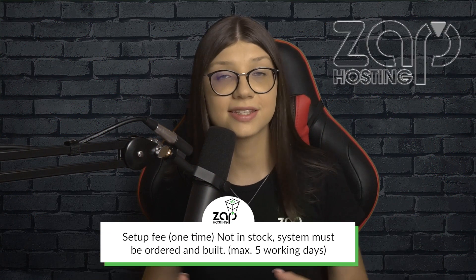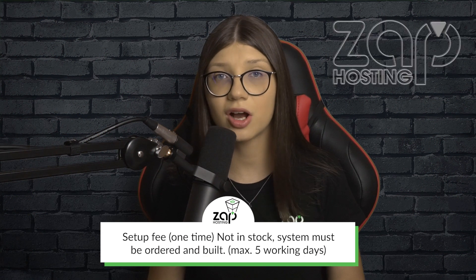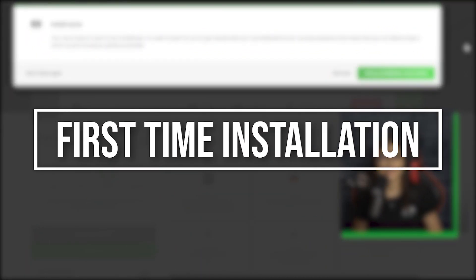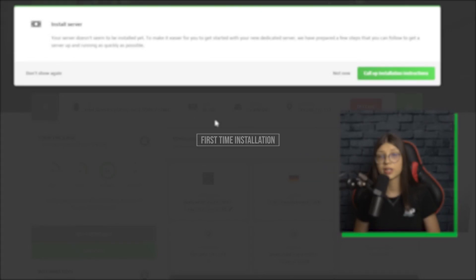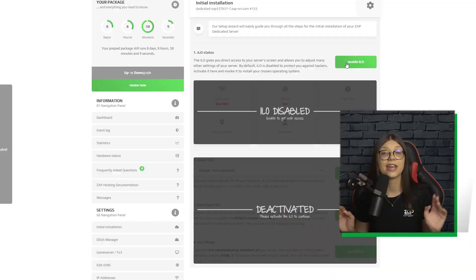Your machine will be up in just a couple of minutes, but please keep in mind that if we don't have it in stock, it can take up to five working days for us to build it for you. After everything is up, you will be greeted with instructions which will guide you through the installation. Just click on the installation instructions.